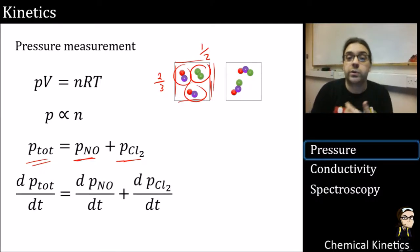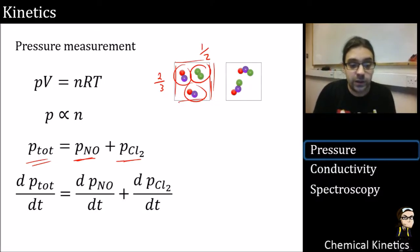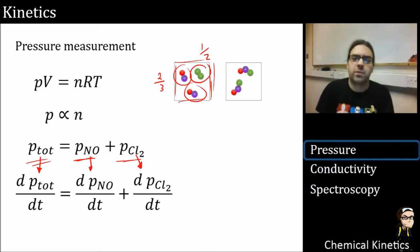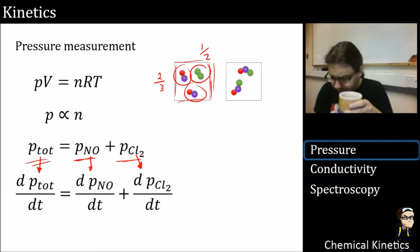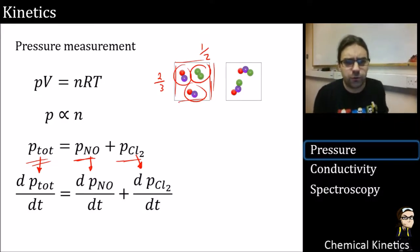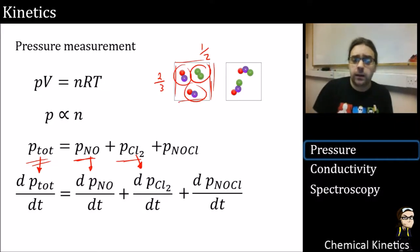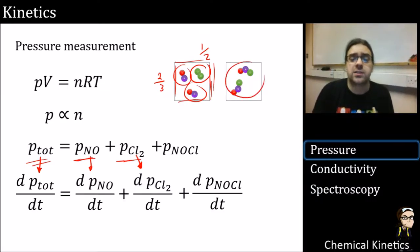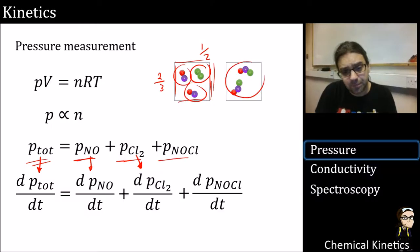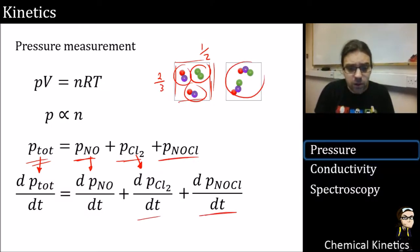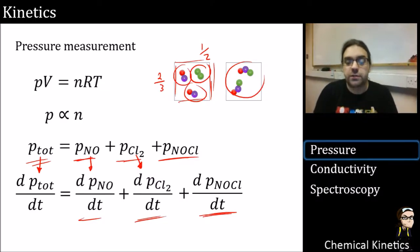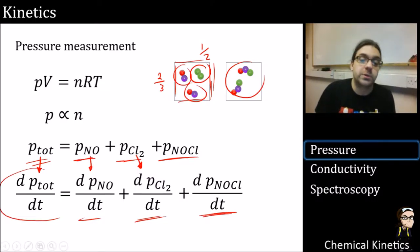If we take the rate of change of these pressures, we can get an expression by differentiating — they all add up exactly the same. As we progress through the reaction, products start appearing, so we need to add the rate of change of NO, the rate of change of Cl₂, and the rate of change of the product to get the total pressure.